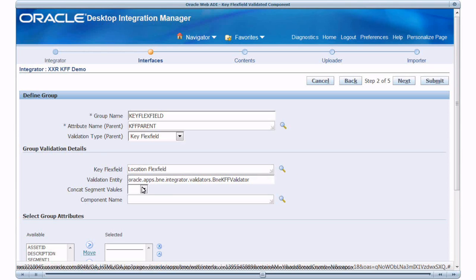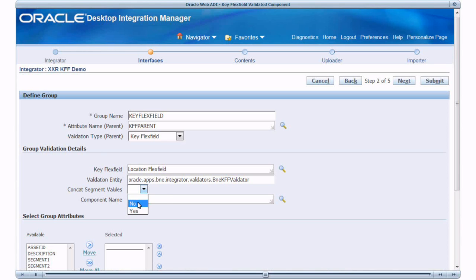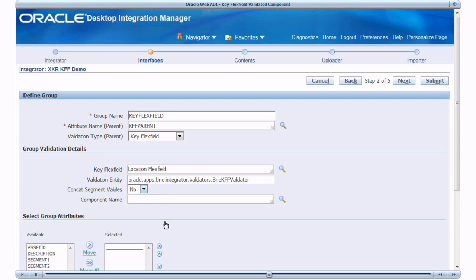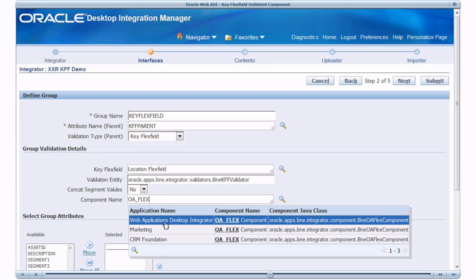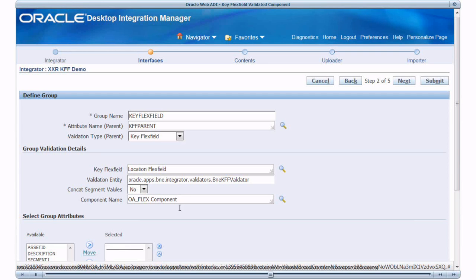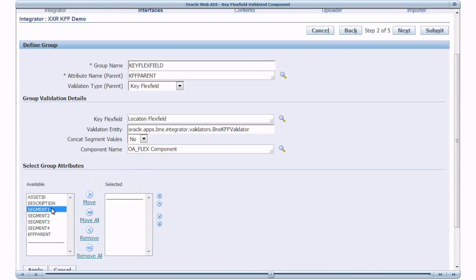Now enter and select the component name as OE Flex Component that is the default component provided by WebADI for Key Flex Fields. Select the Interface Attributes. Now select the Interface Attribute Segment 1 to 4 as Group Members. Click Apply.